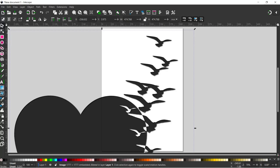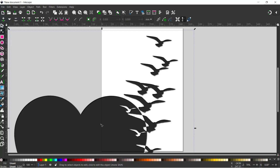If we grab our nodes tool and just try selecting this, we get no nodes appear, which kind of indicates that it's a bitmap rather than a vector graphic. So we're going to have to convert this into a vector graphic. To do that we're going to use something called Trace Bitmap.